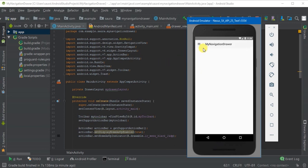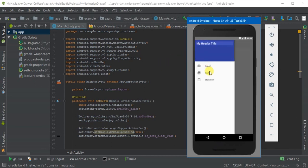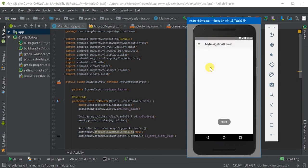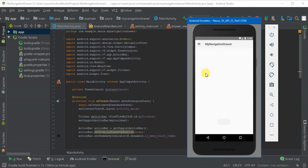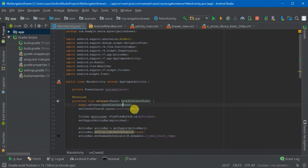As you can see, our activity is launched and when I click this, it's showing me the toast import. And when I click the gallery, it's showing me the gallery toast.